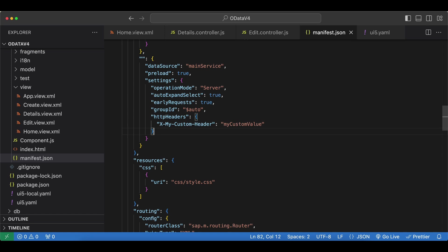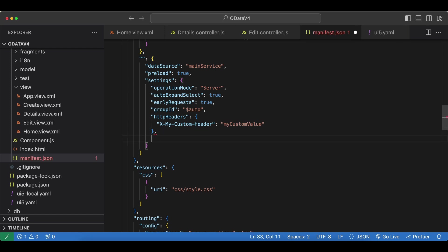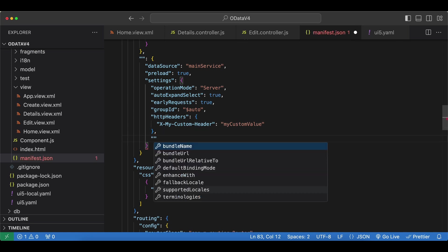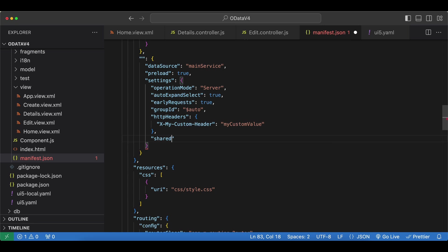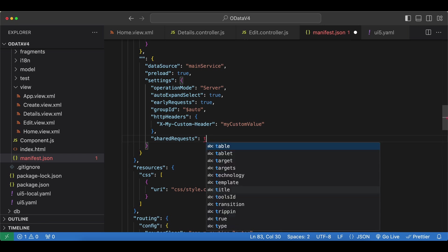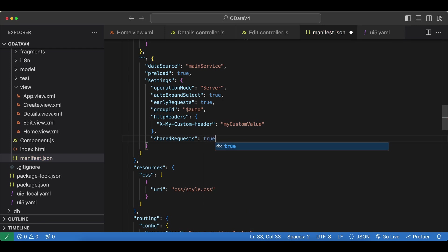Next setting we can use is named shared requests. This one can only be set to true. Let's set it to true. When set, all list bindings for the same resource path will share their data so that it's requested only once. But when we set this to true, default binding mode becomes one way for our model, so we cannot make any changes or updates to our data.